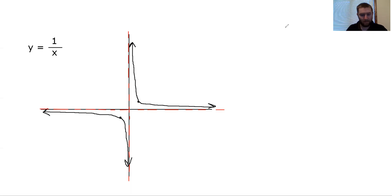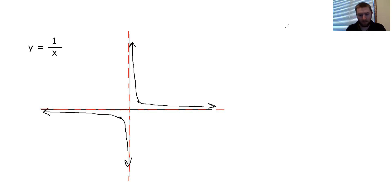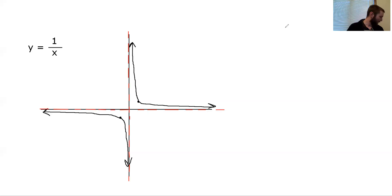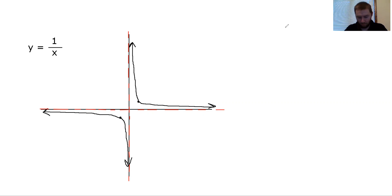Hello students, welcome to your first pre-calc video lesson. Today we're going to be talking about rational functions and inverse variation — if you remember anything about that from algebra 2. We're going to be working on problems 15, 16, and 17 in chapter 5, which you can find on page 233 of your textbooks. Today's mostly going to be review of looking at graphs of rational functions or inverse variation functions where we have our x variable on the bottom.